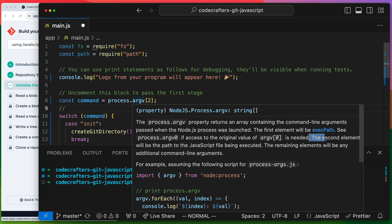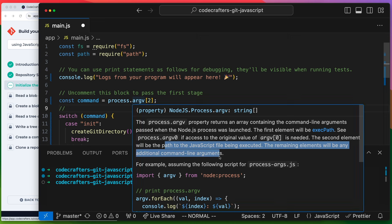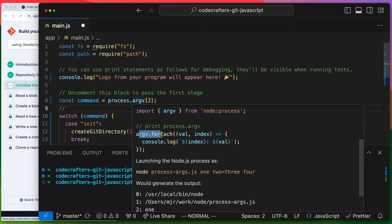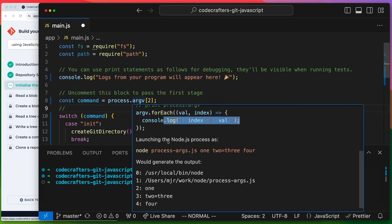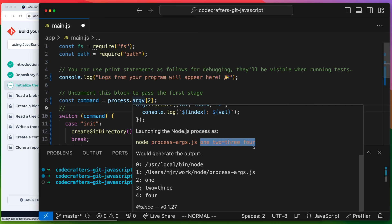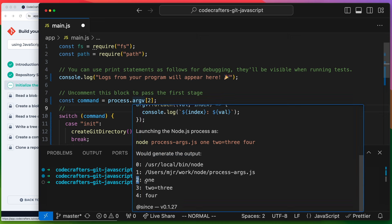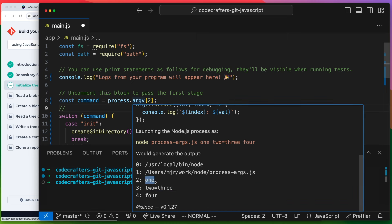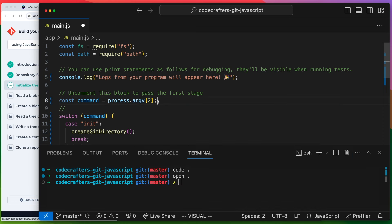For example, if you run main.js and pass an argument or flag - similar to running 'npm install --force' where force is the parameter - the first element will be the executable path, the second will be the path to the JavaScript file, and the remaining elements will be the additional command line arguments. That's why we're grabbing position 2 to get our command.